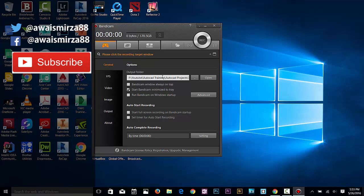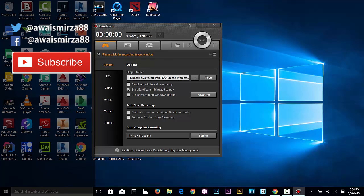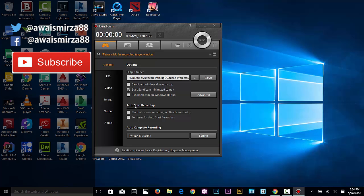The next option is Bandicam Windows Always On. If you want this application to start when you start your computer, check this one and it will start automatically.